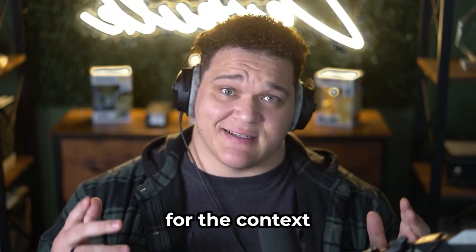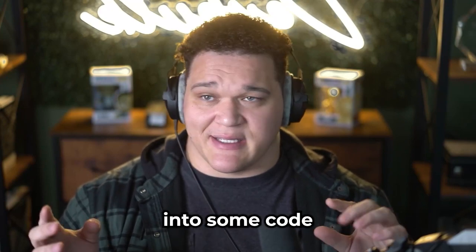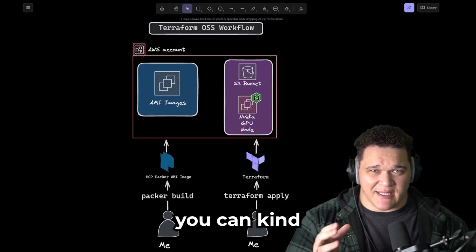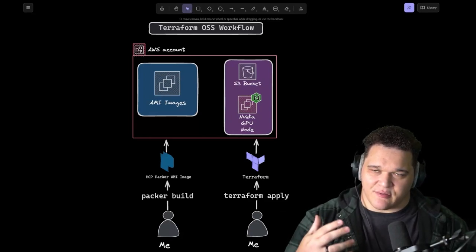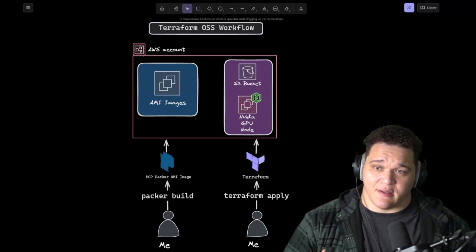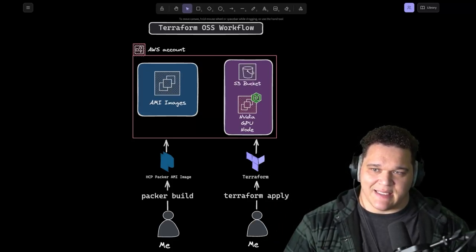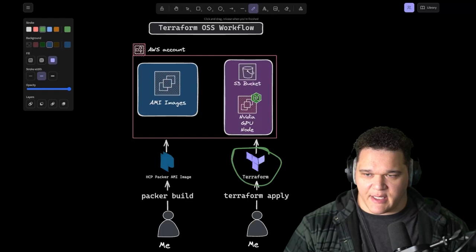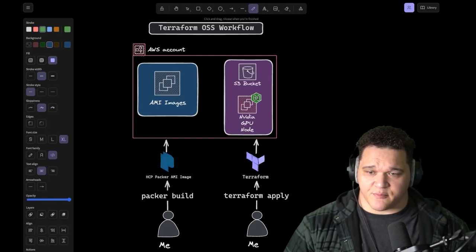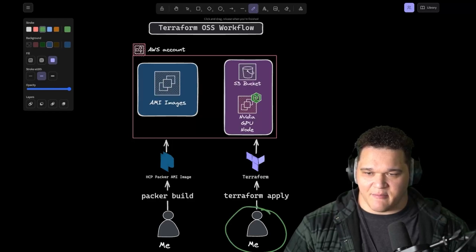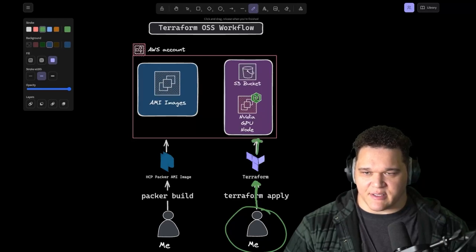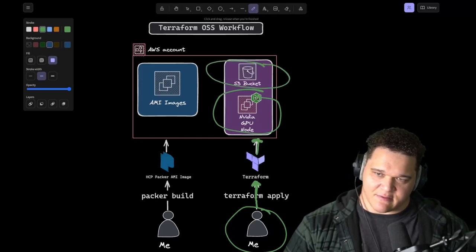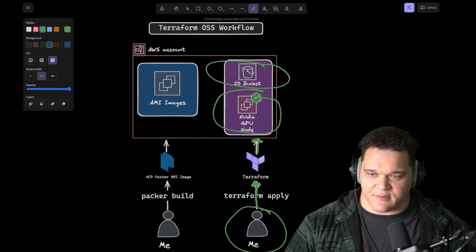All right, that's it for the context. Let's jump into what we're going to actually be provisioning, get into some code, have some fun. All right, so there's two basic ways you can kind of approach this. I want to review both just so you know where you could go. The one we're going to be reviewing in this video specifically is this Terraform open source workflow. And we're going to be utilizing both Terraform and Packer for this. Now the workflow is pretty simple. I'm this guy here. I'm going to run Terraform apply, which will take Terraform and actually provision stuff in AWS, which will be my NVIDIA GPU node running NGINX.